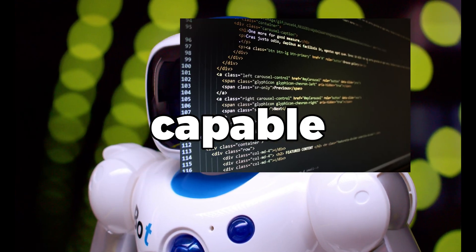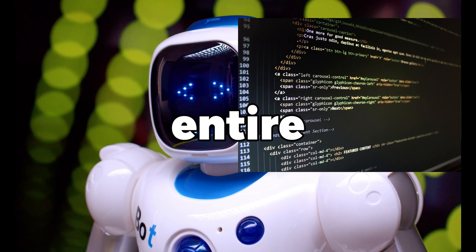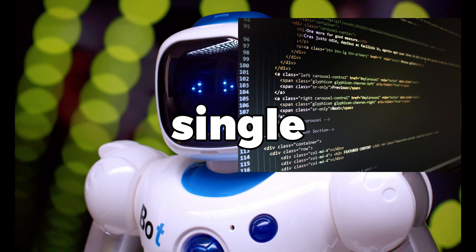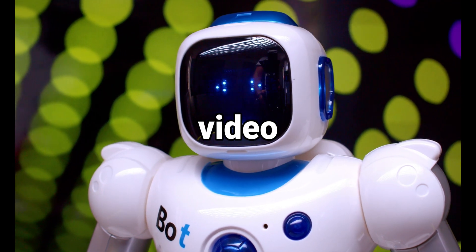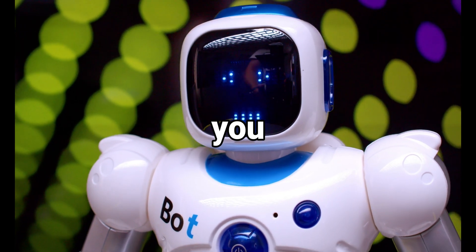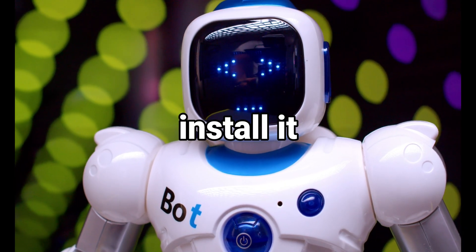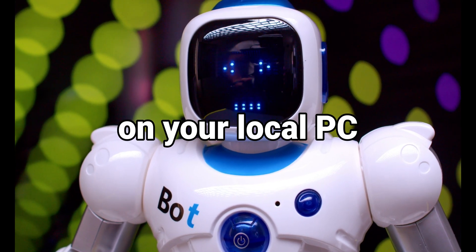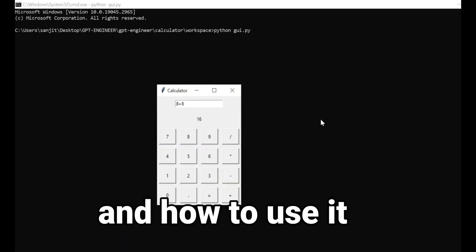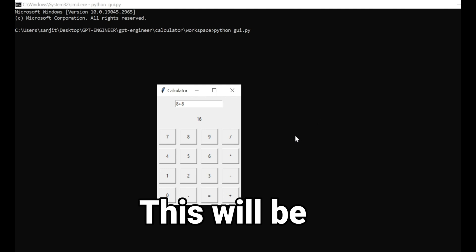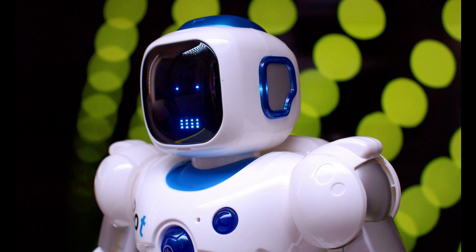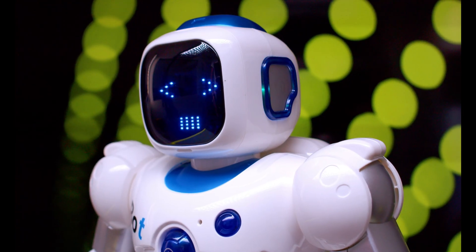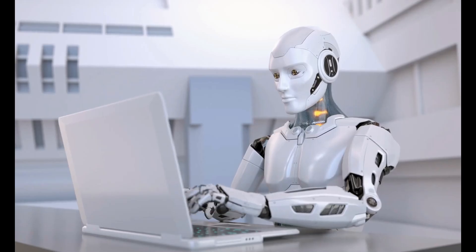GPT Engineers are capable of writing entire websites with just a single prompt. In this video, I will show you how to install it on your local PC and how to use it. This will be a complete step-by-step guide, ensuring that you won't face any problems.